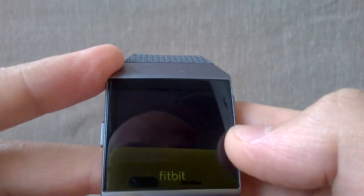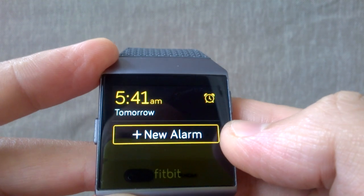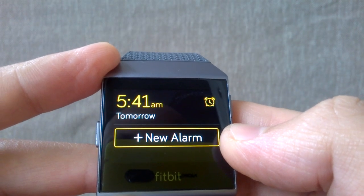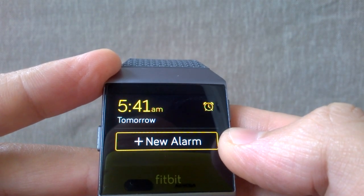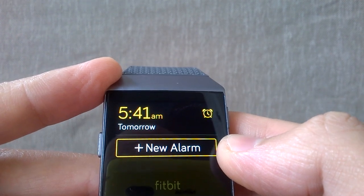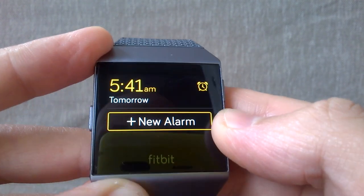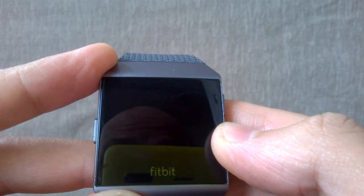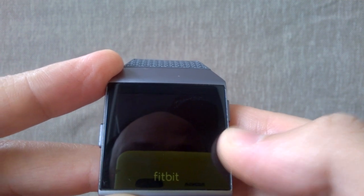The alarm can actually vibrate when the time comes. So if you're asleep and you want to wake up, it's actually quite useful instead of having the alarm on your mobile phone.